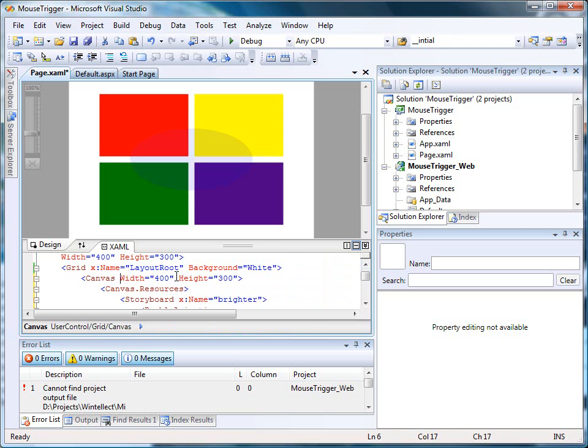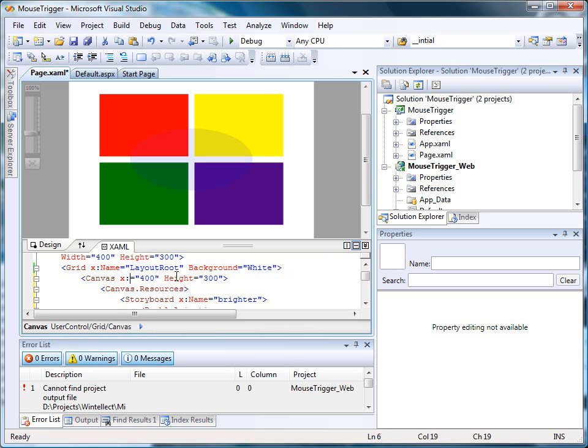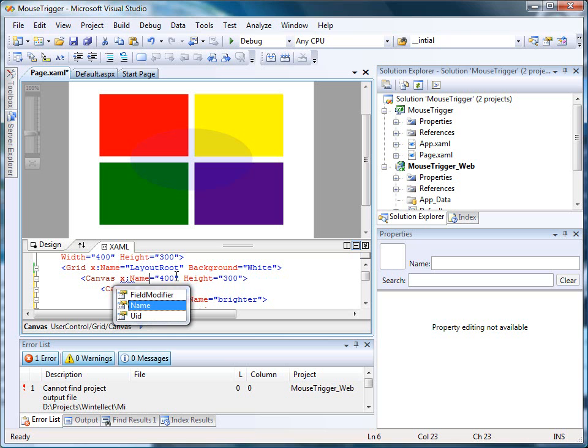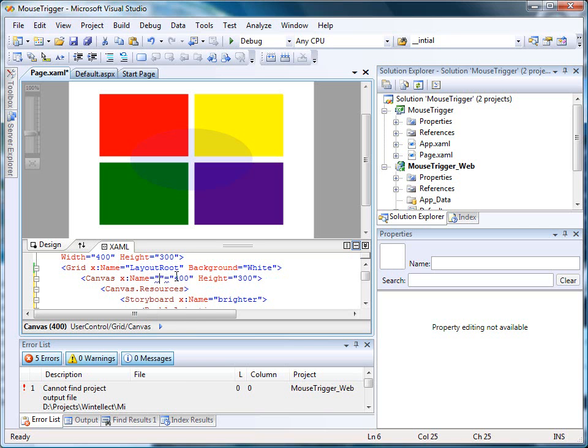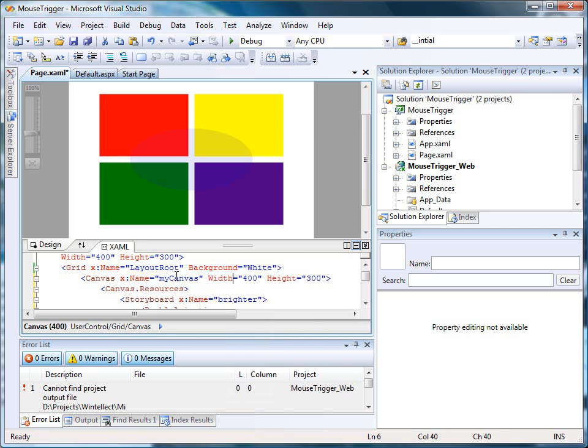Now, the storyboard, both storyboards, are resources of the canvas. So I'm going to have to give the canvas a name. I'll give it the name MyCanvas. We'll save everything.